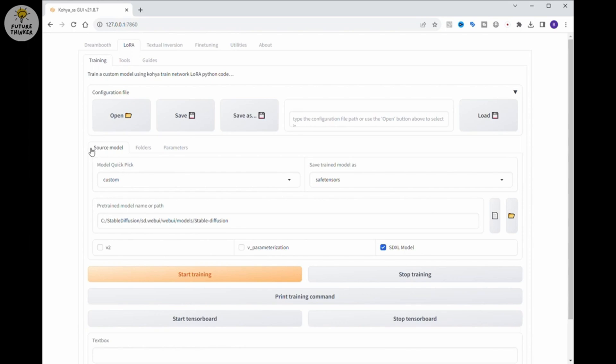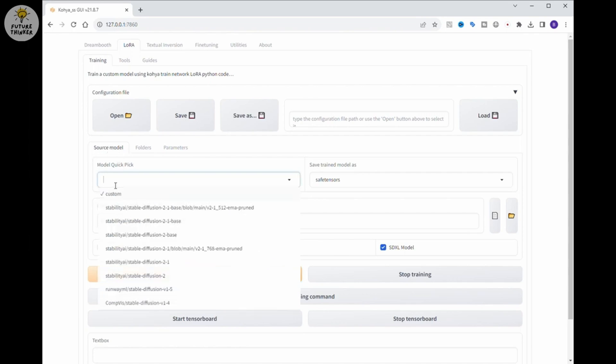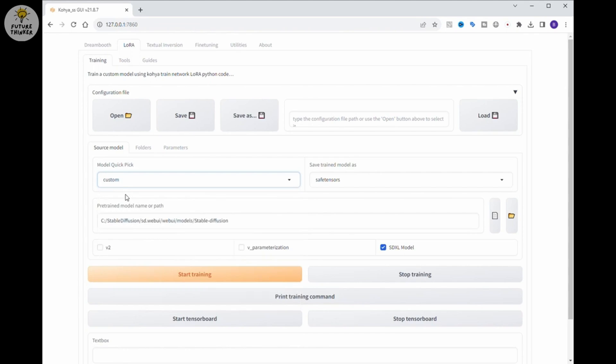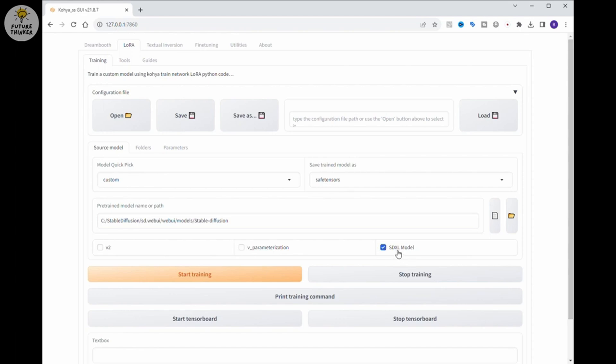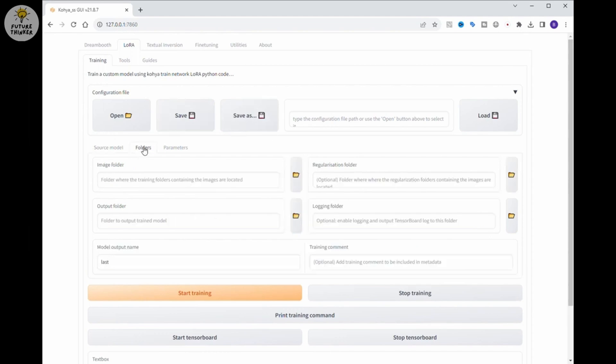Now, for SDXL 1.0 as the LoRa training base model, you will have to configure the source model differently. Select Custom in Model Quick Pick. Then paste the file path of your SDXL in pre-trained model name or path and select SDXL checkbox. The SDXL model path are located in your local PC. You have to download it if you haven't did that yet. Again, SDXL 1.0 download link in the video description below.